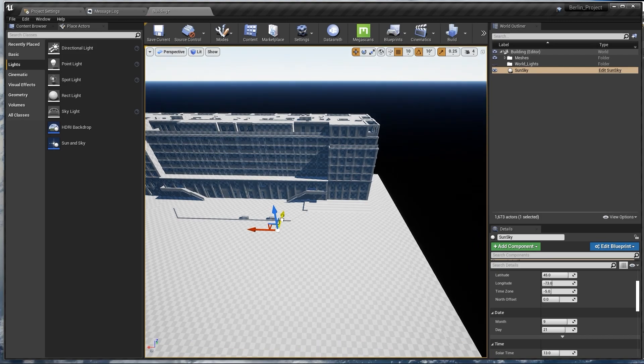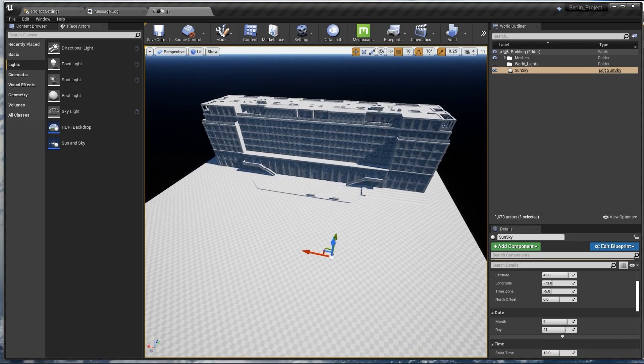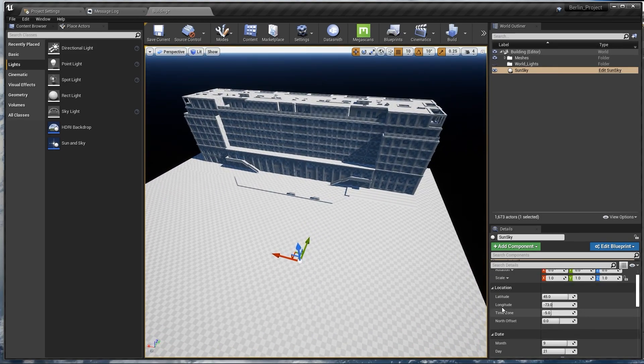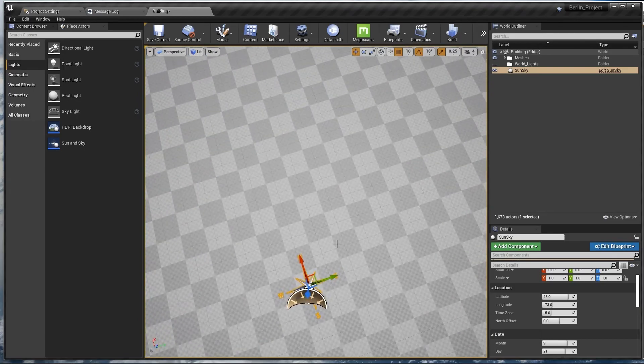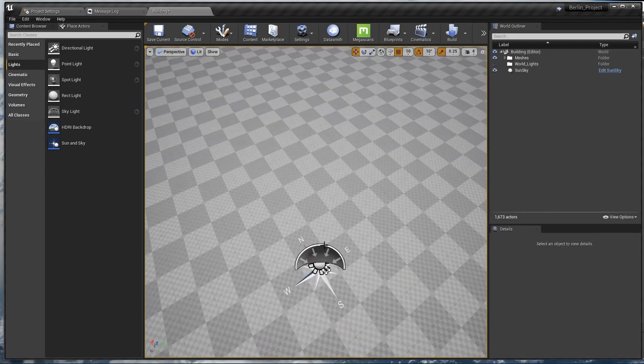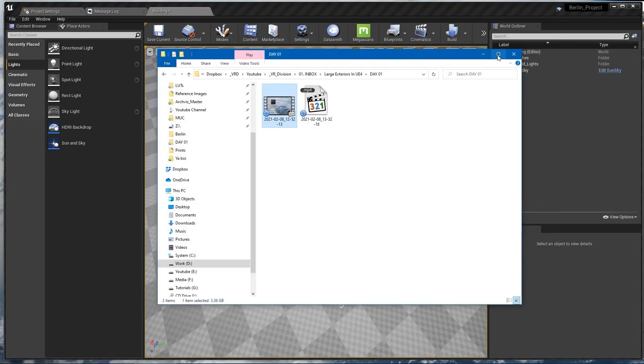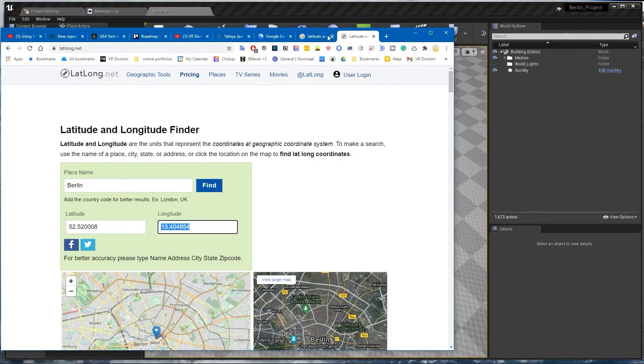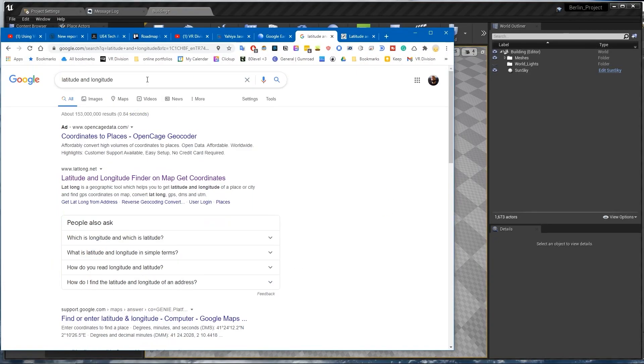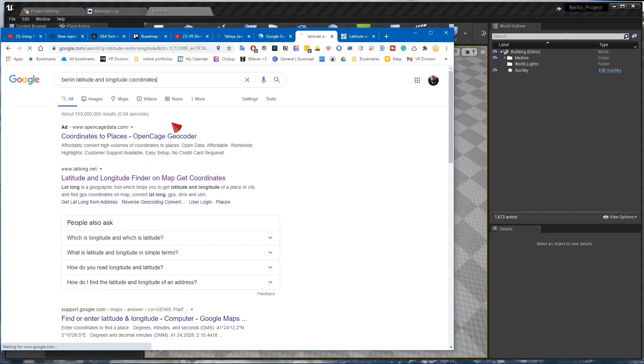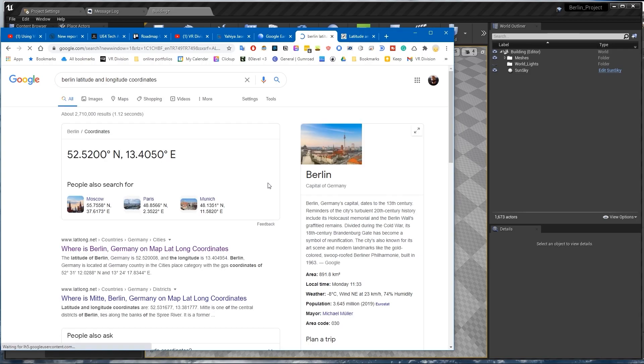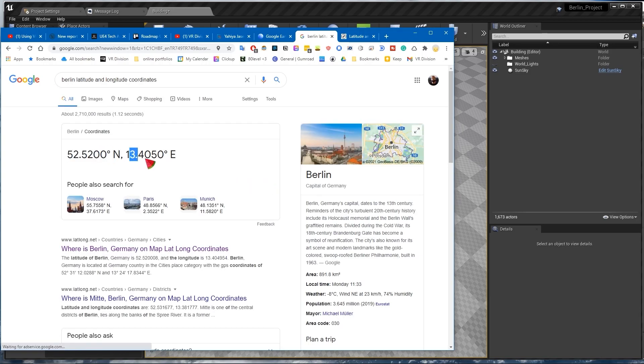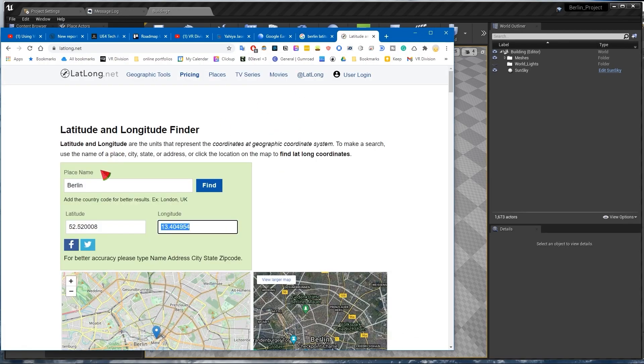What we have here is a geographically accurate Sun positioner. You go to Google and search for Berlin latitude and longitude, for example. This is the latitude, this is the longitude. If you don't believe me, you can go to this website, type Berlin here and it will give you the latitude and longitude.